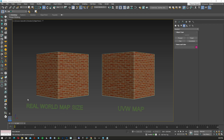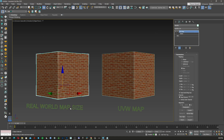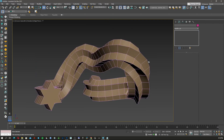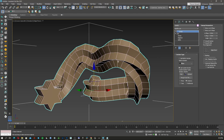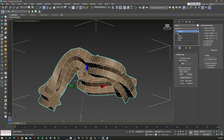Hi there, YouTubers and 3ds Max lovers. In today's episode we're going to talk about real-world map size and why it's important. We have two cubes here — they are both the same size, but one has a real-world map size modifier and the other has normal UV mapping on the box. If you have a shape like a snake star, stay tuned and let's dive into it.